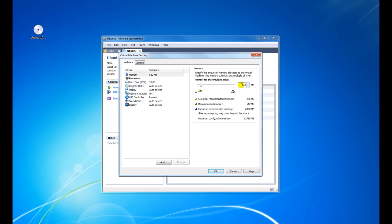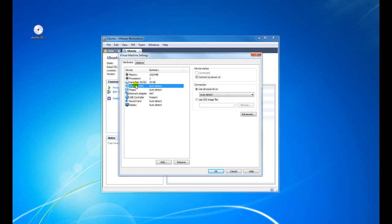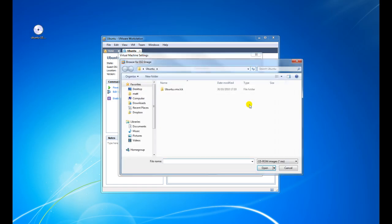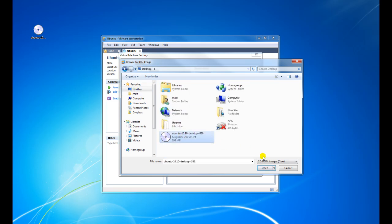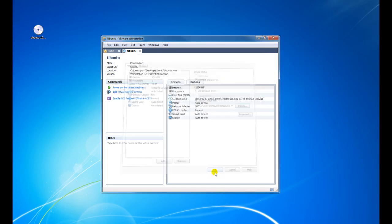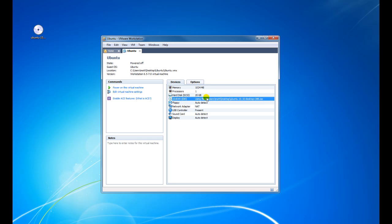From here, if we wanted to, we could give it a gig of memory. What we're interested in is we need to go to the CD/DVD option. We have two options: physical drive, which would be from a DVD, or use an ISO image file, which is what we downloaded from Ubuntu earlier. We're going to select Use ISO Image, click on Browse, go to the desktop and select the image. Click on OK. As you can see, CD/DVD is now using our ISO file.